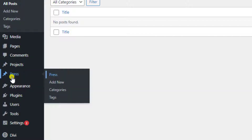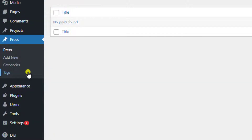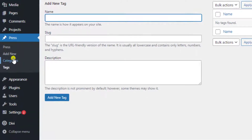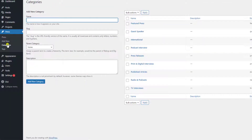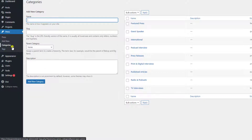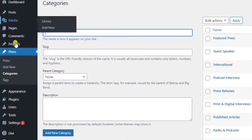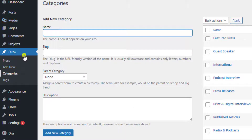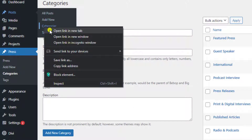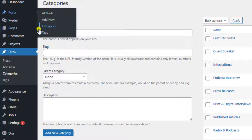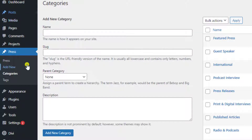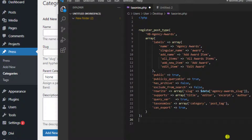In a custom post type, for example clicking on one, we have an option to add tags and also an option to add categories. If you think you don't need these, you can always exclude them, or you can inherit what's already in your existing categories from your default post.